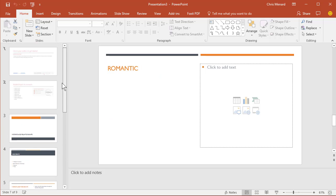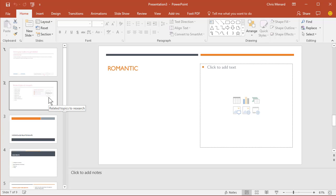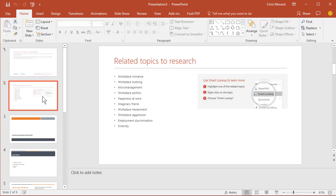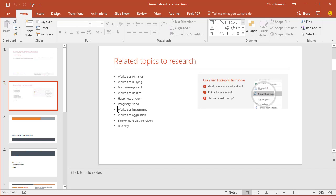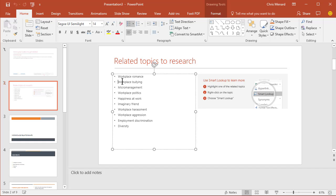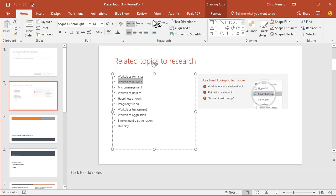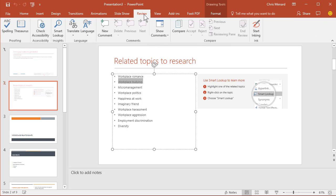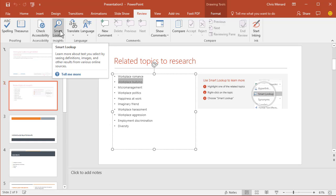Now here's how Smart Lookup works. If I'm back here on this related topics slide and I decide I should talk also about Workplace Bullying, I'm going to highlight it. I'm going to click the Review tab at the top and over here is Smart Lookup. Click it once.